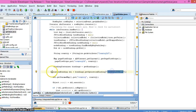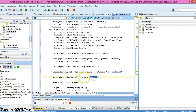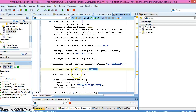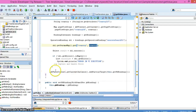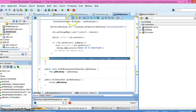Then I execute the custom method from the application module, passing the bind variable value as the country ID. I execute the query and refresh the panel box. That's all.